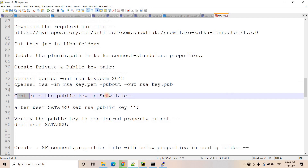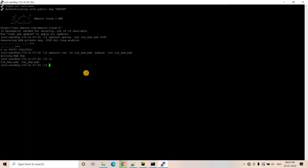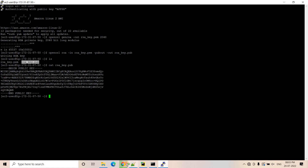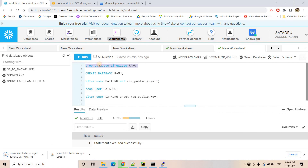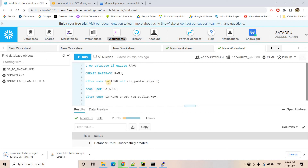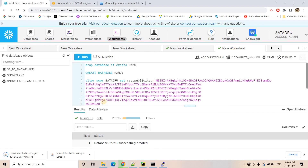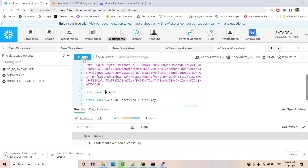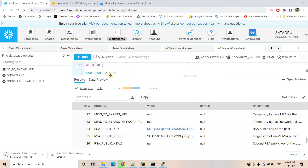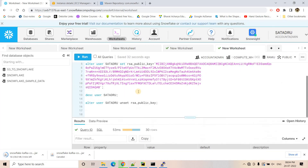Now let's configure the public key in Snowflake. I do cat on the public key file to view its contents. I go to Snowflake — for this discussion I am creating a database called RAMU, dropping any existing one and creating fresh, then configuring the public key in my user ID. I take the public key and run the ALTER USER command in Snowflake. To verify, I run DESCRIBE USER — you can see the RSA public key in the output, which matches what we just configured.